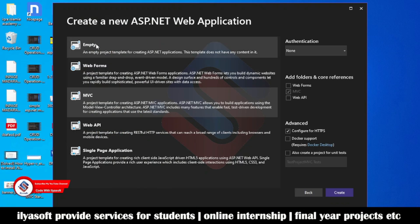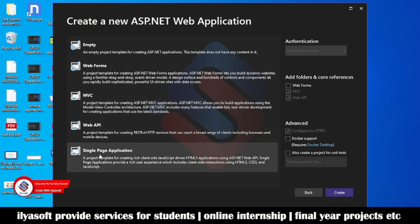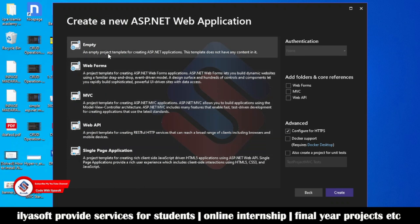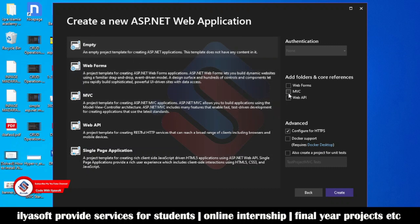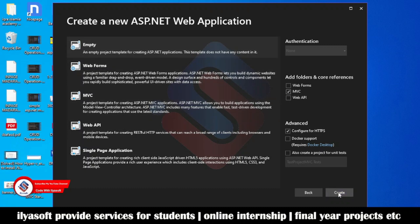Now you can see here: there is the Empty template, Web Forms, MVC, Web API, and so on. We want to select Empty and then check MVC. This is how to create the ASP.NET MVC web application in Visual Studio 2022. Select Empty, check MVC, then click Create.